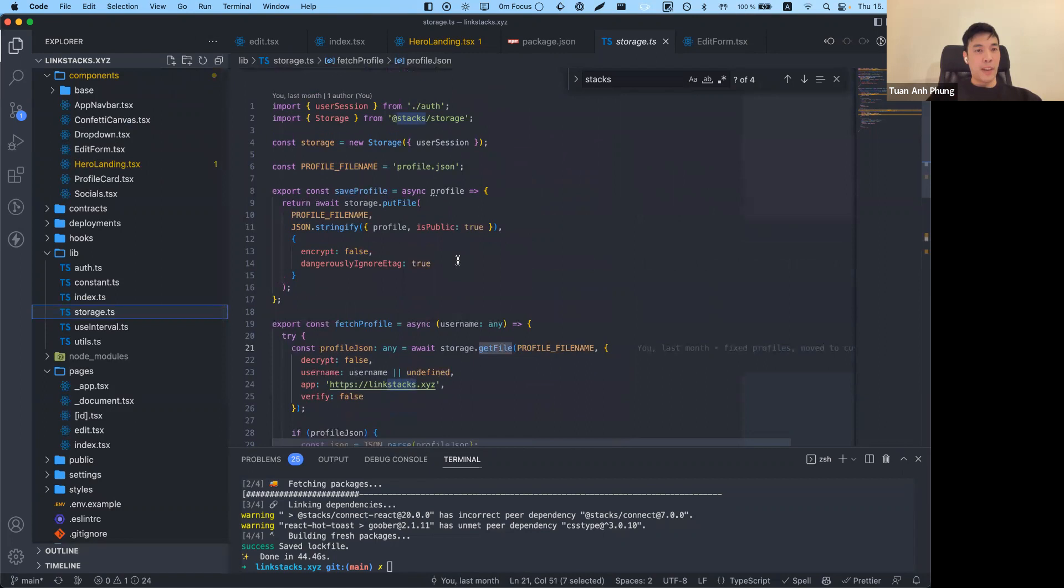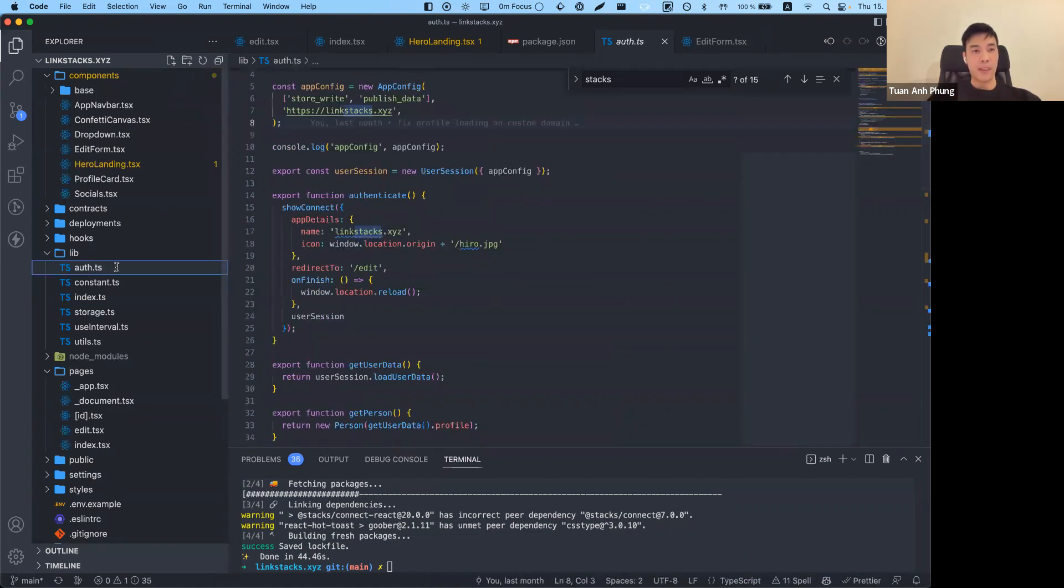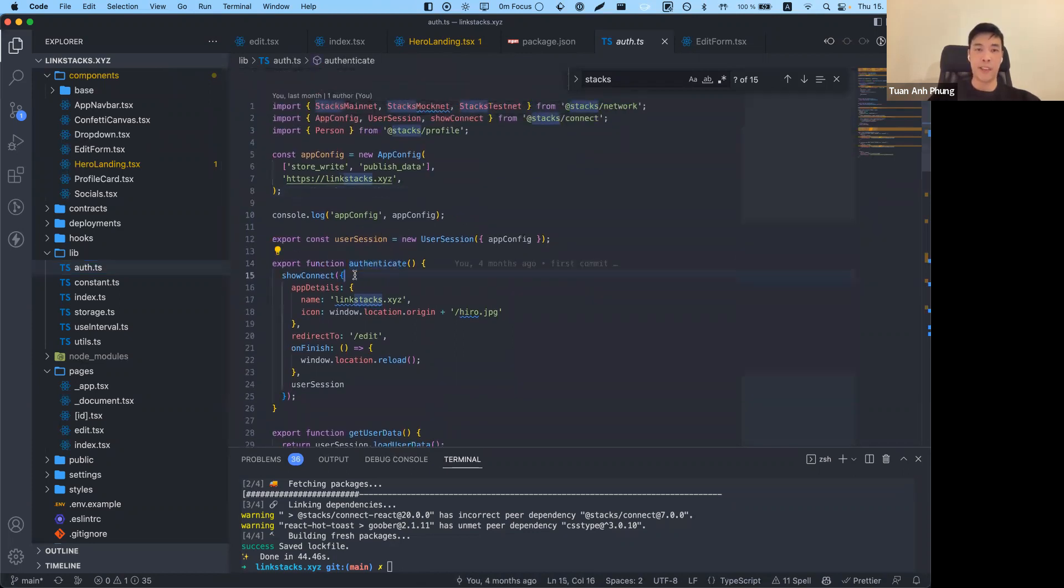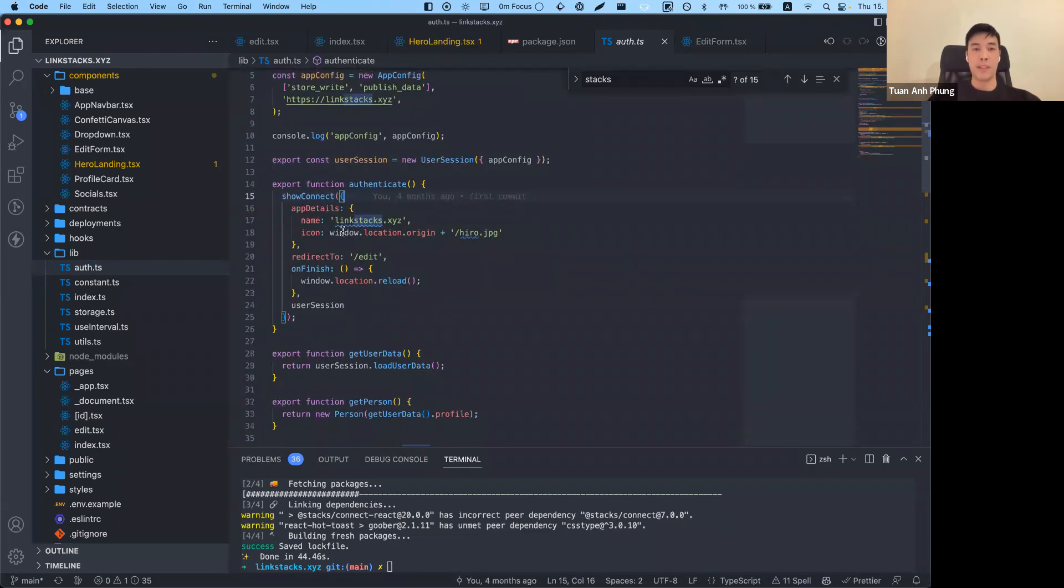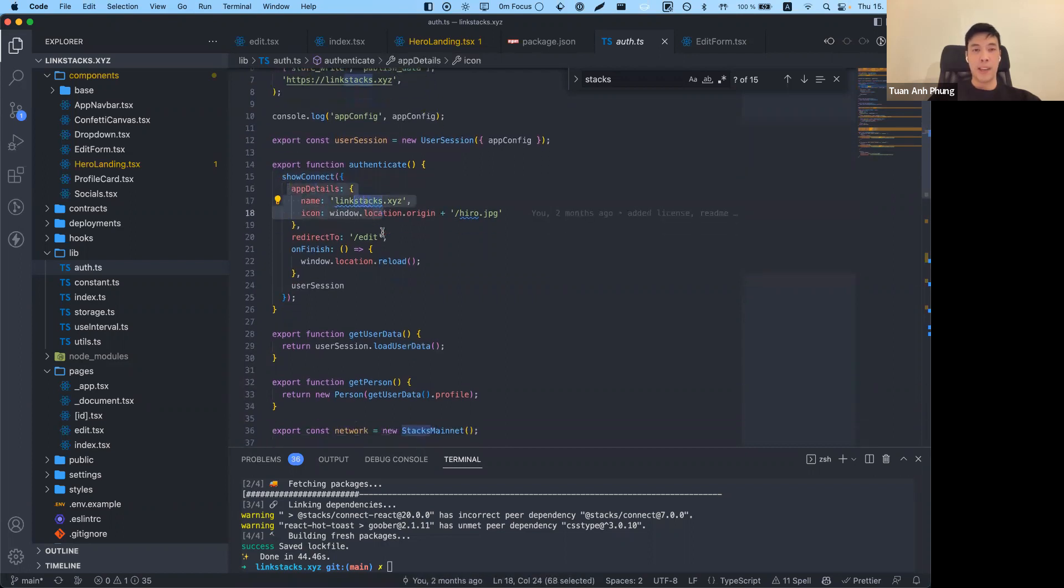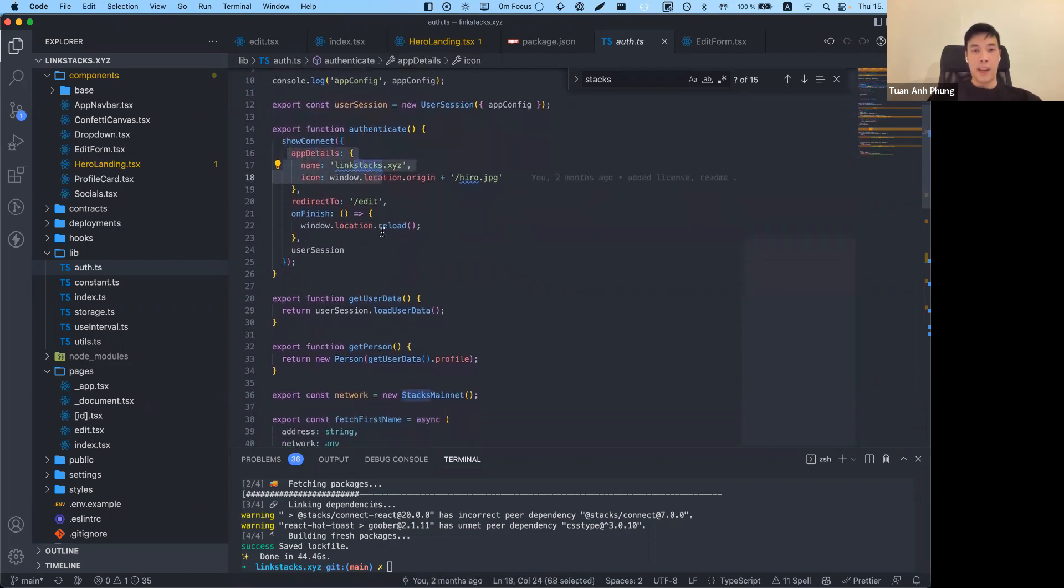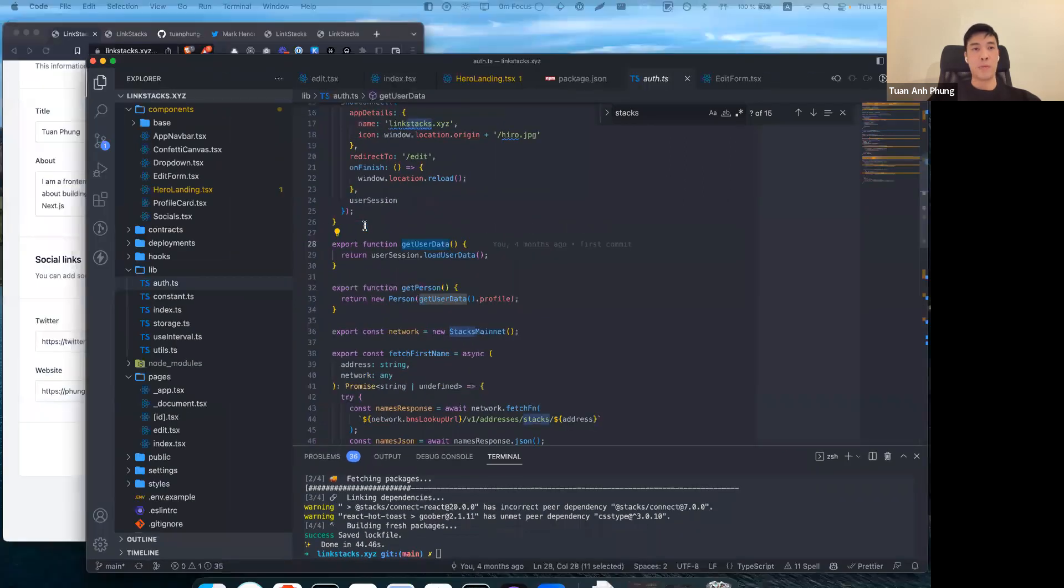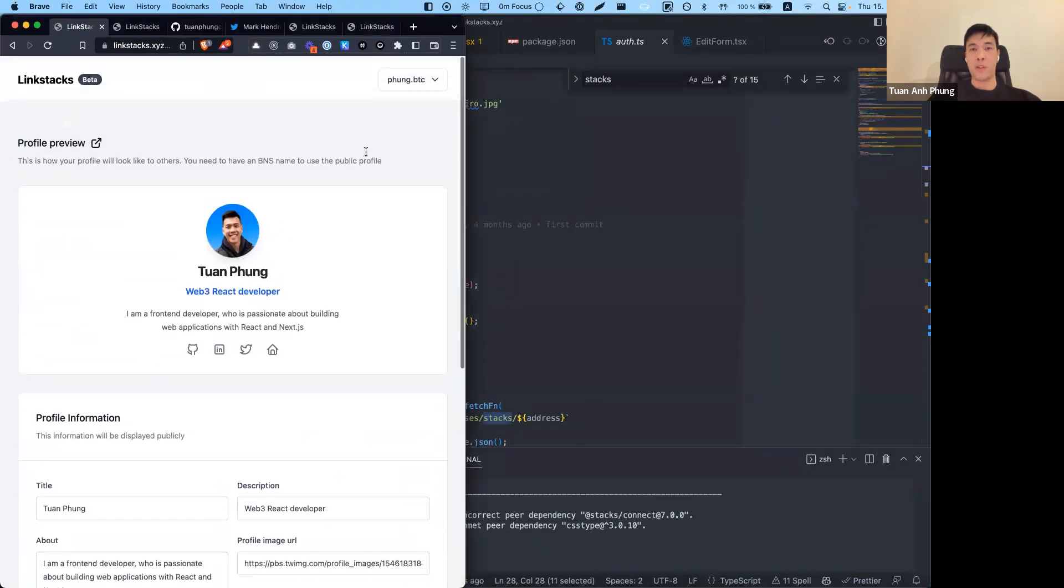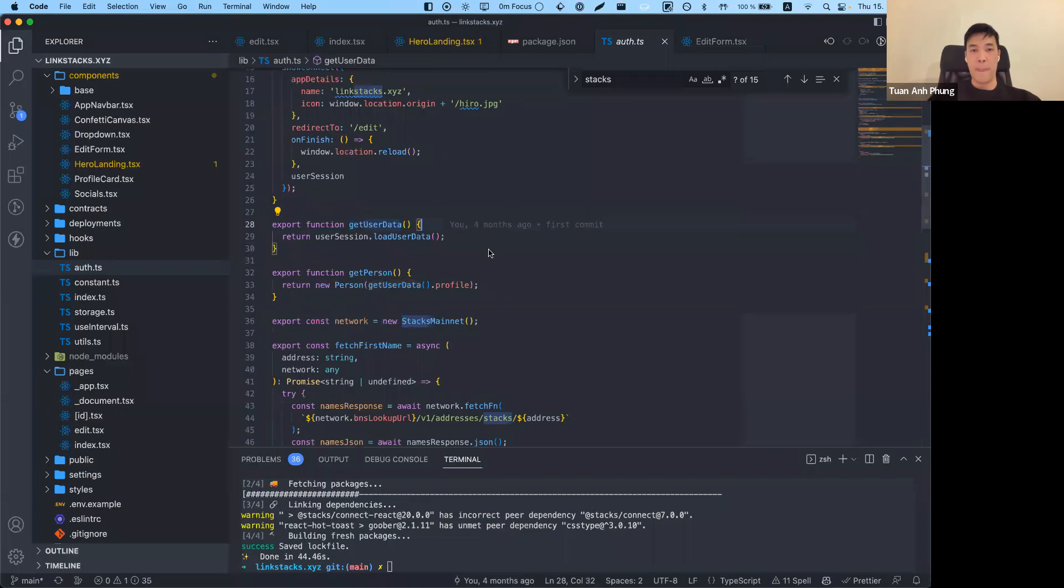What could also be interesting is the authentication through the wallet. There's this auth.ts which essentially handles the authentication with the Hero wallet. You can see there's this connect—you need to define the app information. Then we have methods like getUserData. This is super useful for once you sign in. For example, you want to show the user wallet or the BNS name.